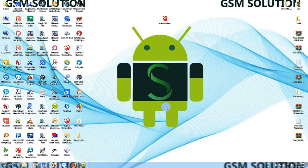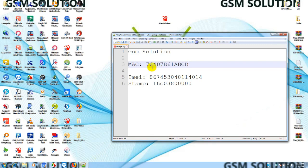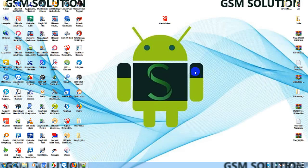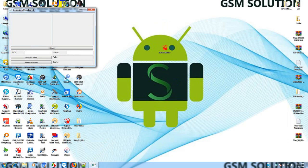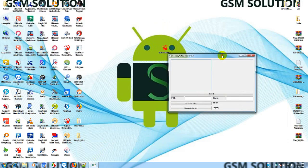In this video I am going to show you how to fix the Fixitopo token generate tool showing error signature, and the tool is free. Tool download link is provided.